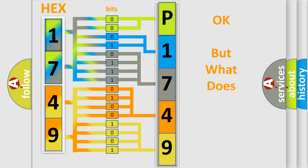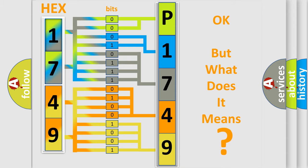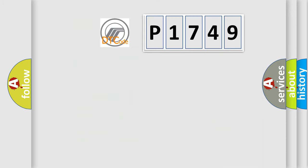The number itself does not make sense to us if we cannot assign information about what it actually expresses. So, what does the diagnostic trouble code P1749 interpret specifically?